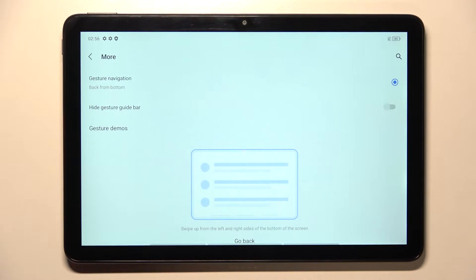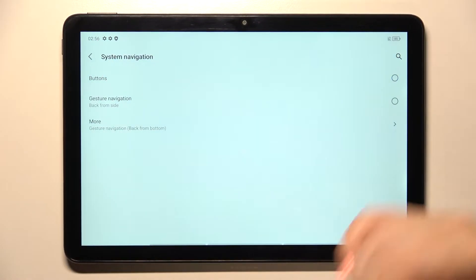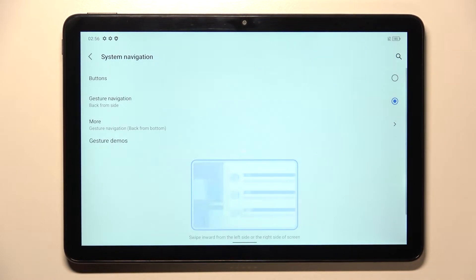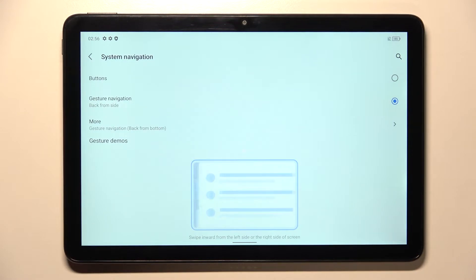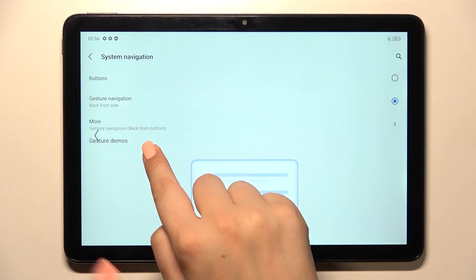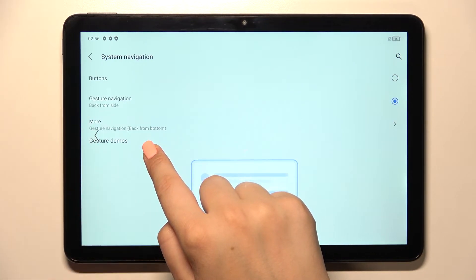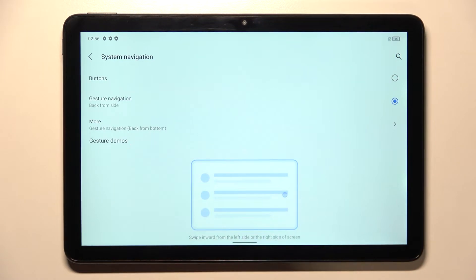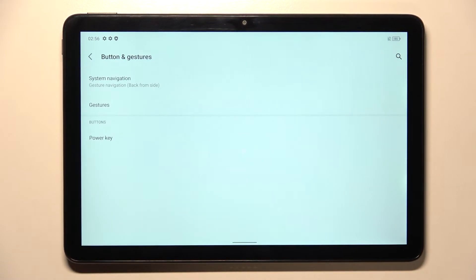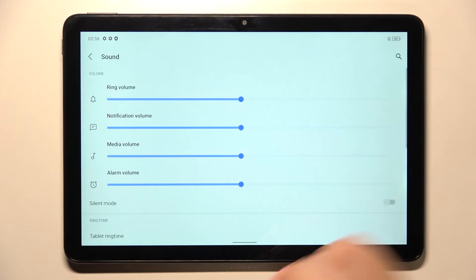I personally prefer the Back from Side option, so let me tap on it. As you can see, there are demos shown, but I'll show you how to use it directly. If you'd like to get back to the previous page, simply swipe your finger from the side toward the center of your device until you see the arrow — when you see it, release your finger, and as you can see we just went back to the previous screen. The same works from the right side too.